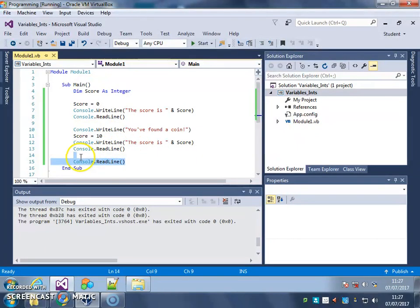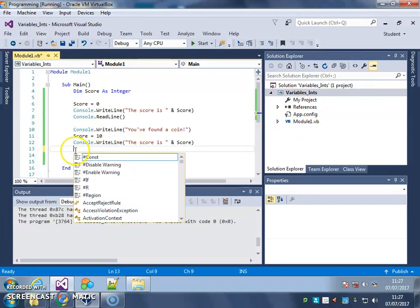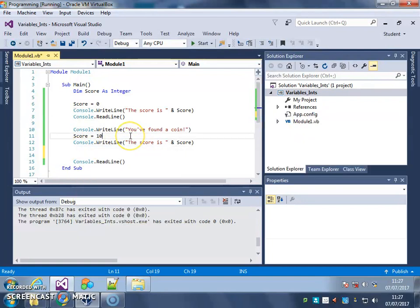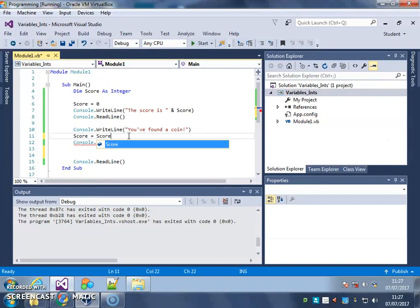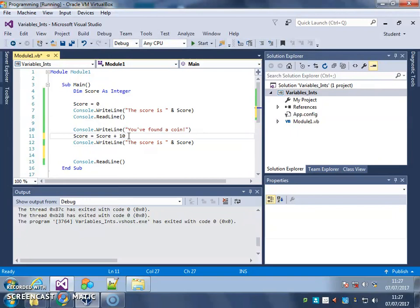What I want to do instead is I want to change the score by 10. So look at what it is already and change it by 10. So the way I do that is, score equals score plus 10.